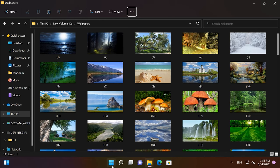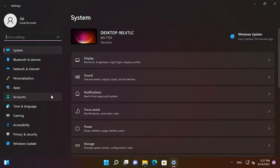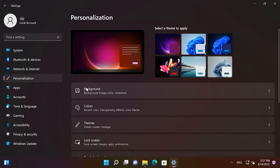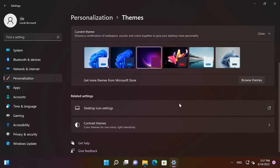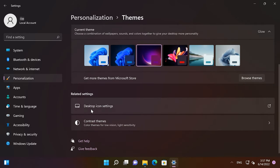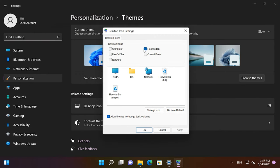If you can't find the Recycle Bin on the desktop of your computer, do the following to add it. First, click on the Start menu, choose Settings, open Personalization, click on Themes, find Desktop Icon Settings, add the Recycle Bin and click OK.